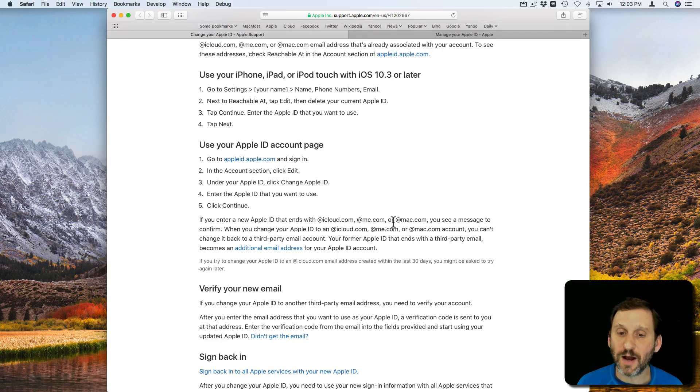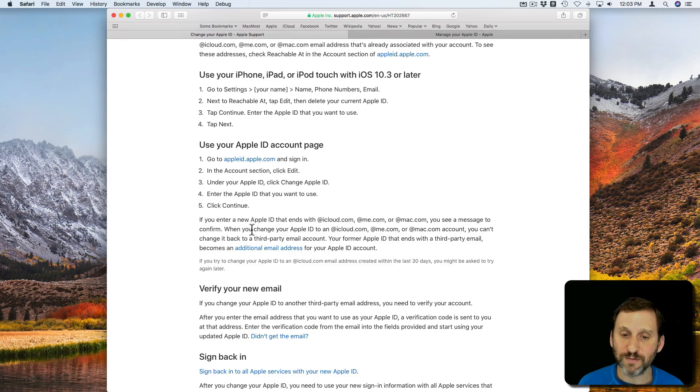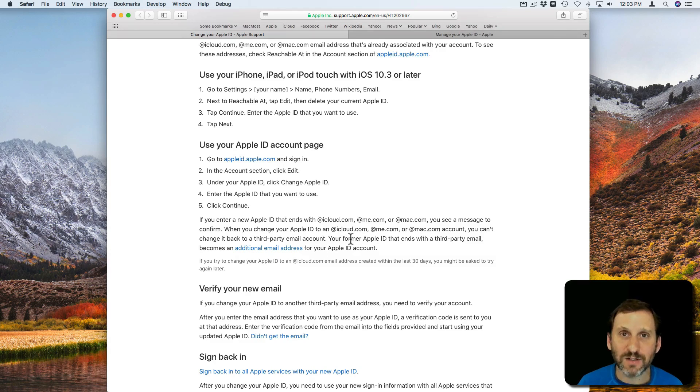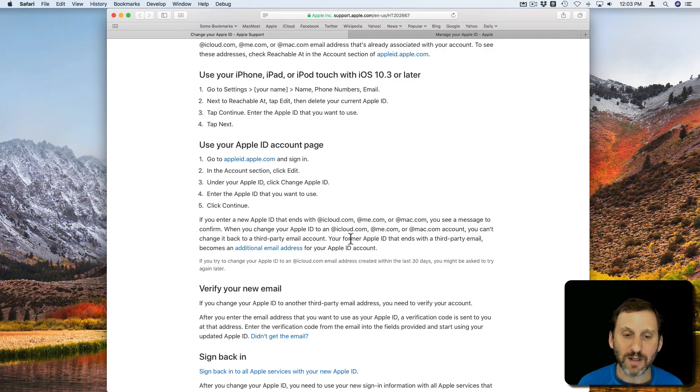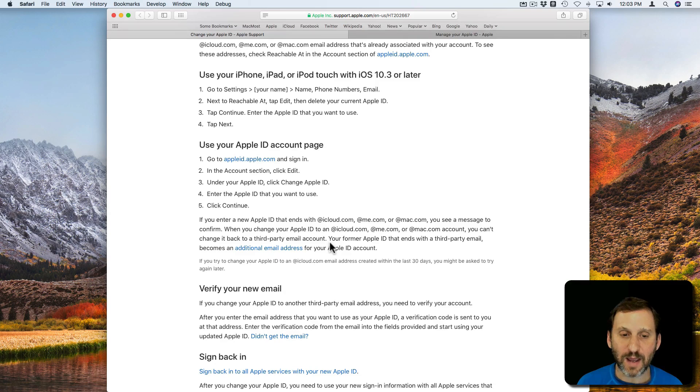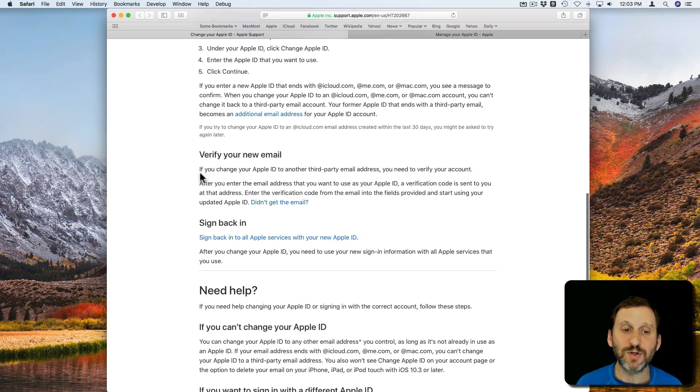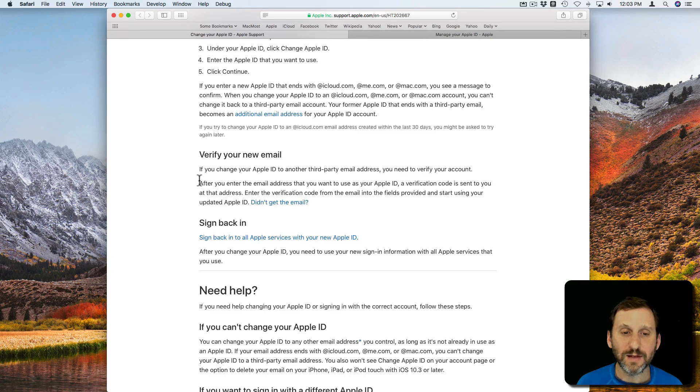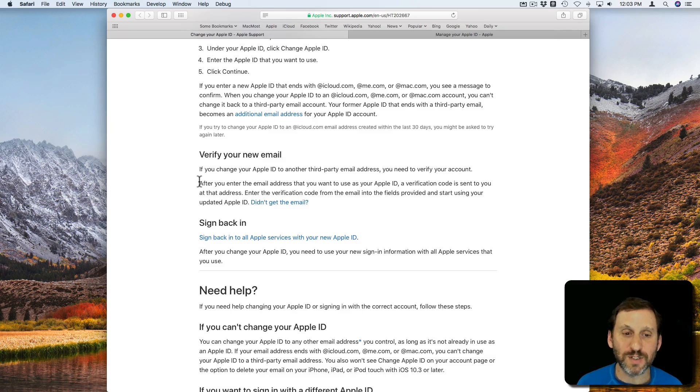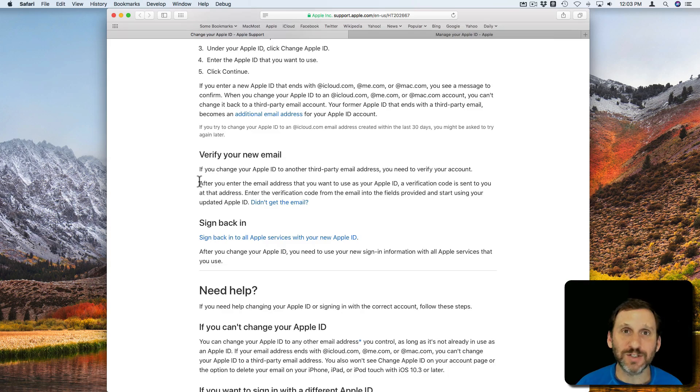You're going to have to have had that already added to that account. It explains that all here. But if it's a third party email account, then you'll get the opportunity to verify. So you'll get an email there verifying that you want to use this account and everything like that. That way you can't accidentally mistype the email address and now you've changed it to something you don't have access to.